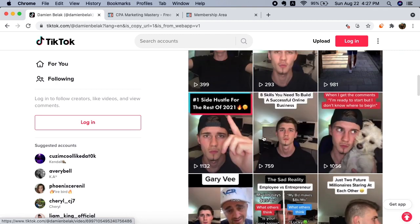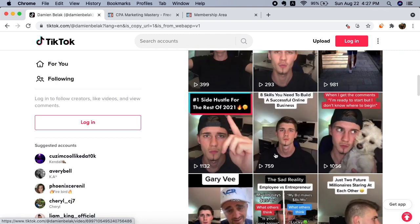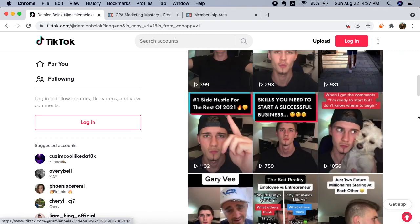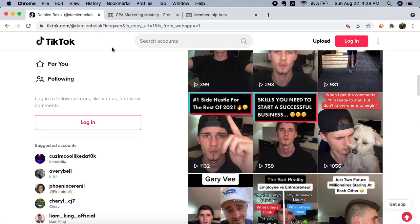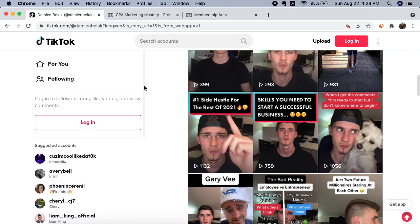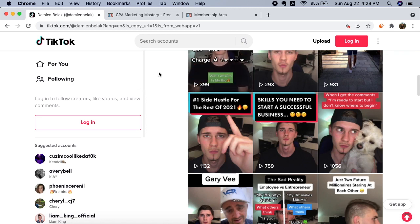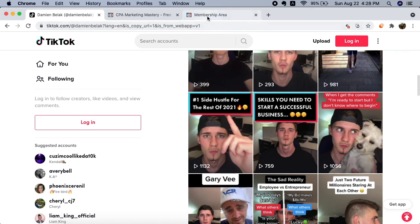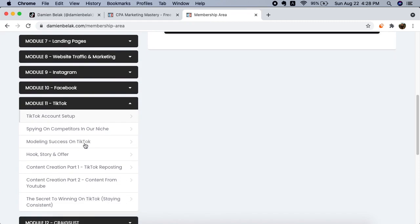Now guys, if you want to learn how to do this exactly step by step - how to record the video, edit the video - and guys, if you want to do this without showing your face, if you want to learn exactly how to do the step by step hook, story, offer, edit the TikTok, stay consistent, all of that stuff, then I have a CPA Marketing Mastery course.